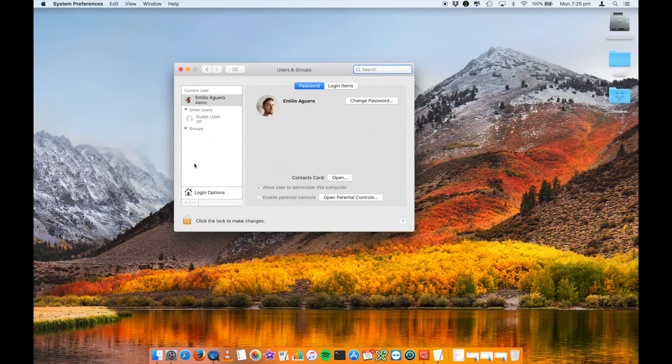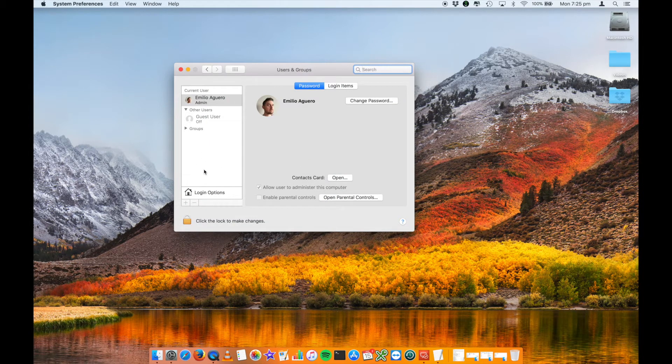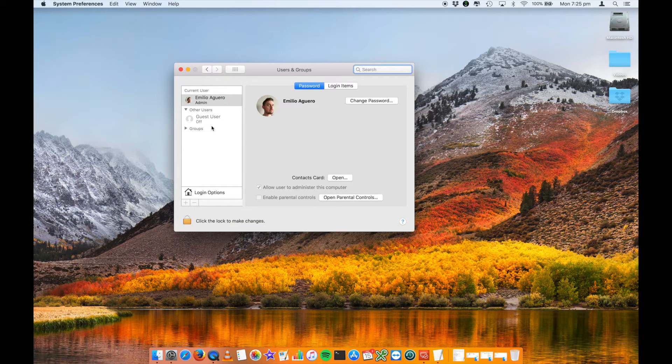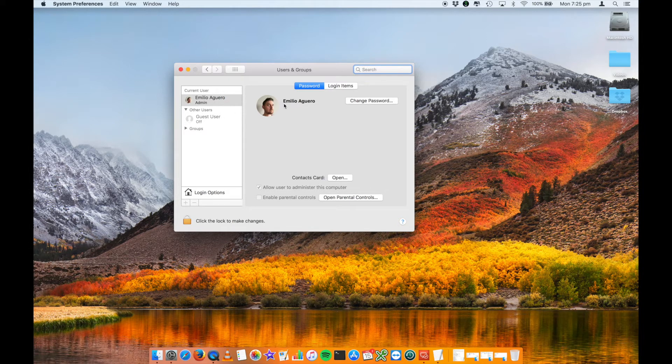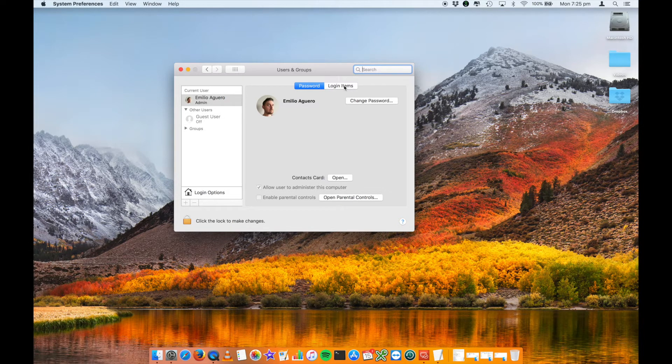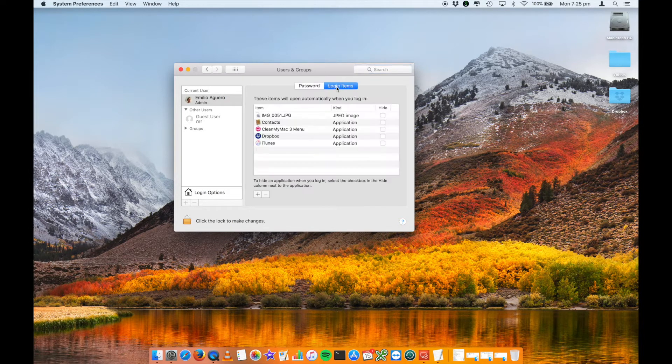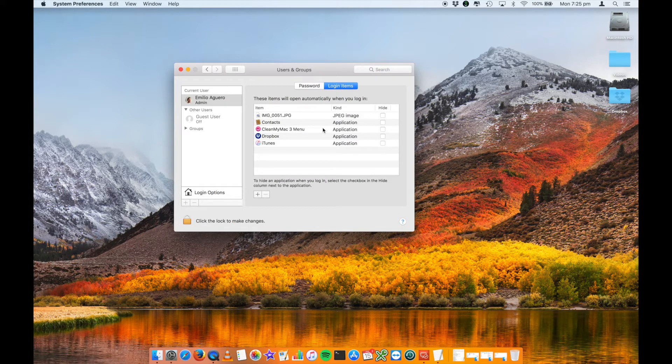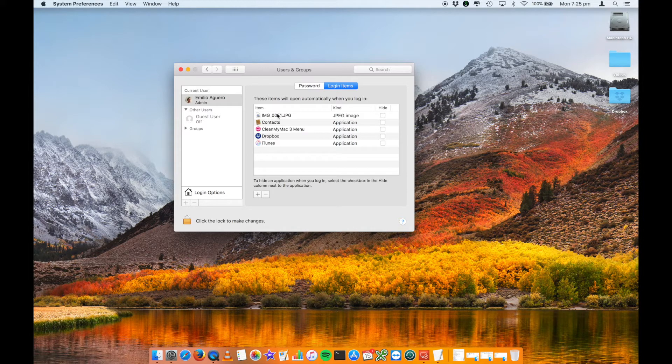And then you'll have a breakdown of your current users, or your user names. You can go into each of these and control the login items for each particular user. In my case, I've just got my standard user here. Under the Login Items over here, I've got a list of these items will open automatically when you log in. See that I've got a particular photo that will open up and some applications.